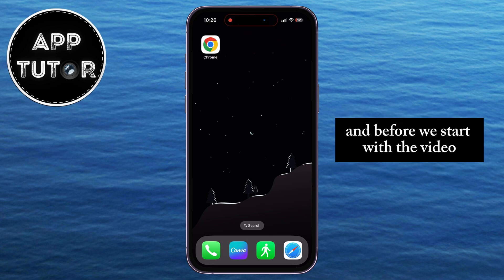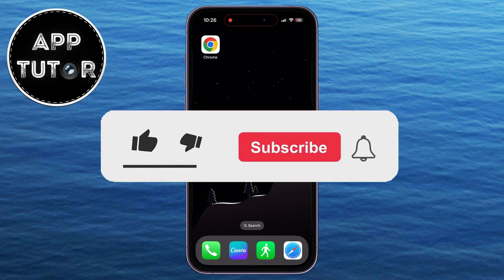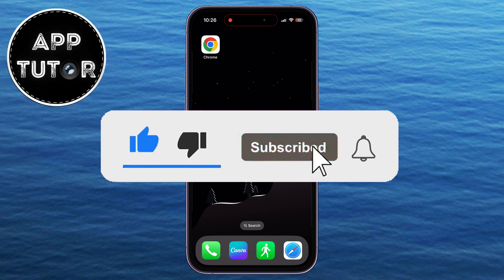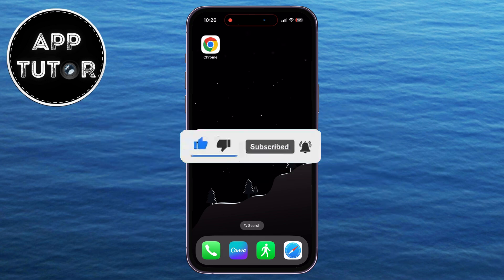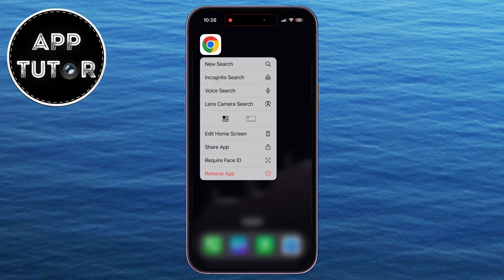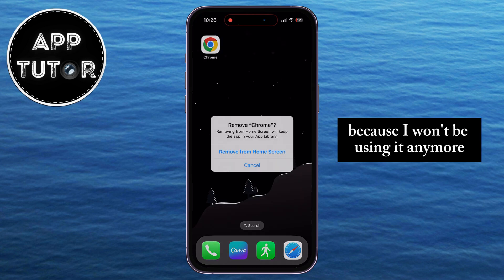Before we start, please make sure to subscribe to the channel for more similar iPhone tutorial videos like this one. So let's try to uninstall this Google Chrome application from my phone because I won't be using it anymore.